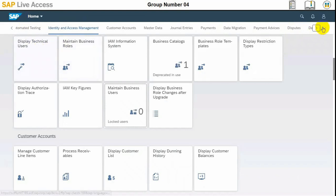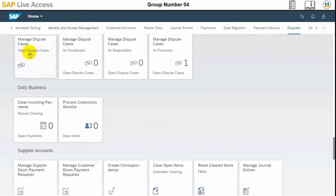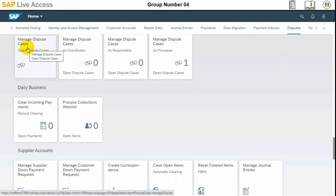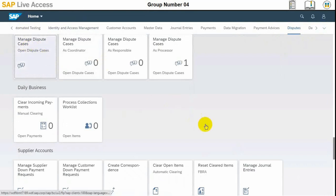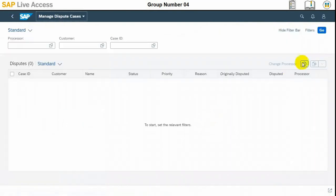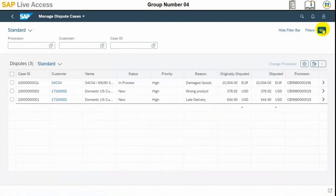In the group of disputes, we need to just finalize this dispute in this session, which was earlier entered. So in the dispute group, manage dispute cases, you need to select this tile and click Go. Only a few cases are there.